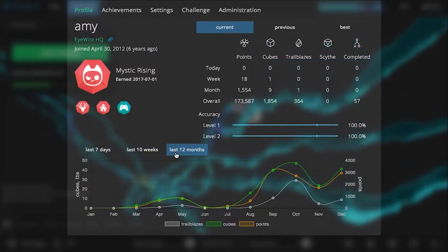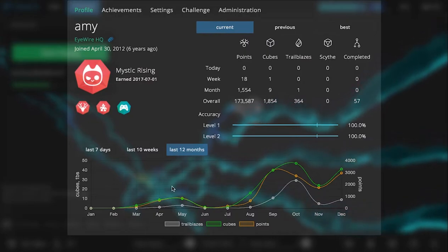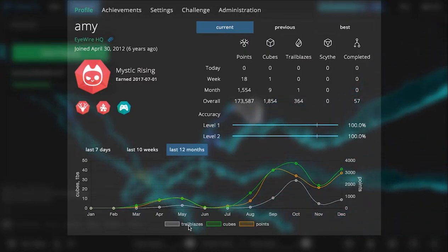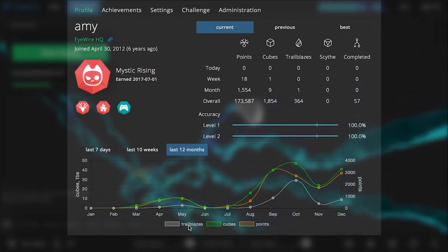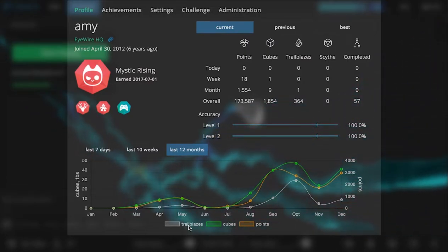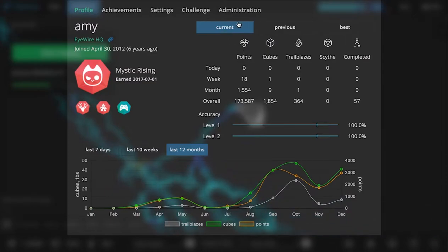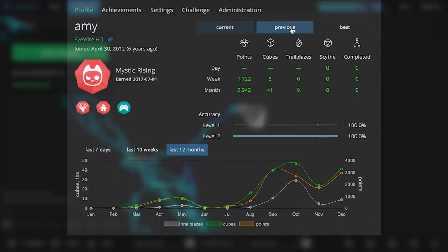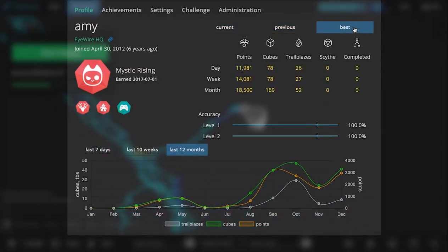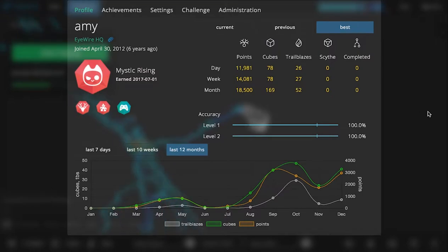If you're a scout or a scythe, this will also display your reaps and your completes. And you can also, in the top of your profile, check your current, look at the previous period, and also see your personal best. So you can always compete with yourself.